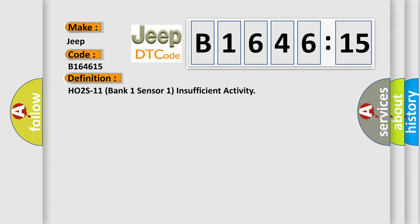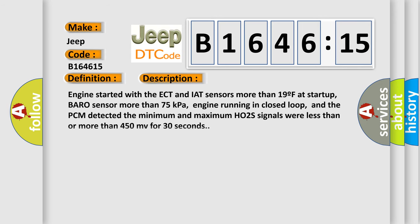The basic definition is H02S one one bank one sensor one insufficient activity. And now this is a short description of this DTC code.